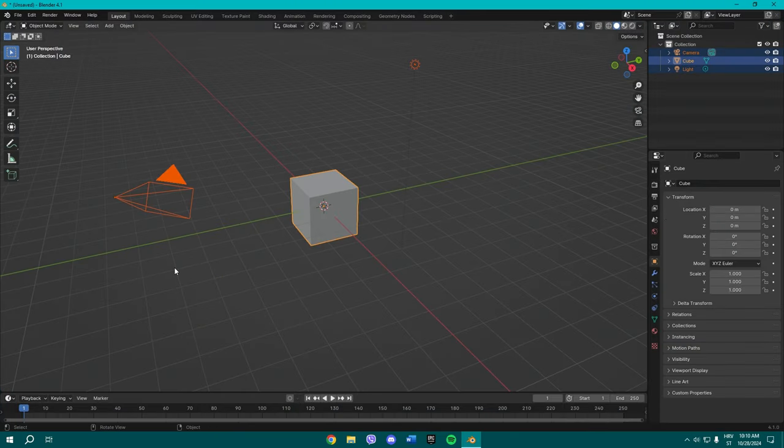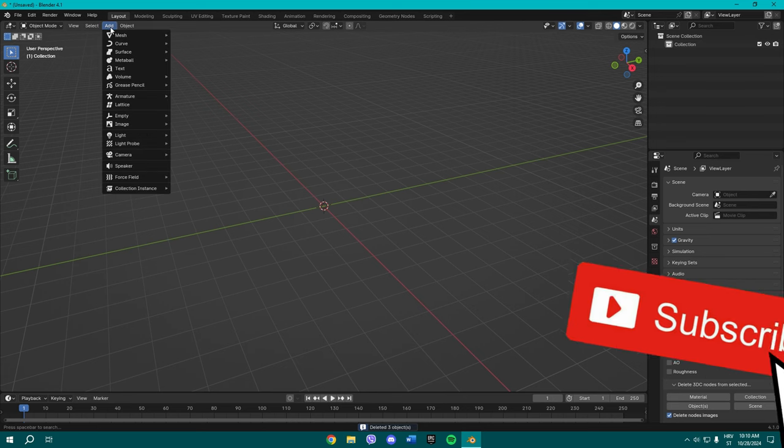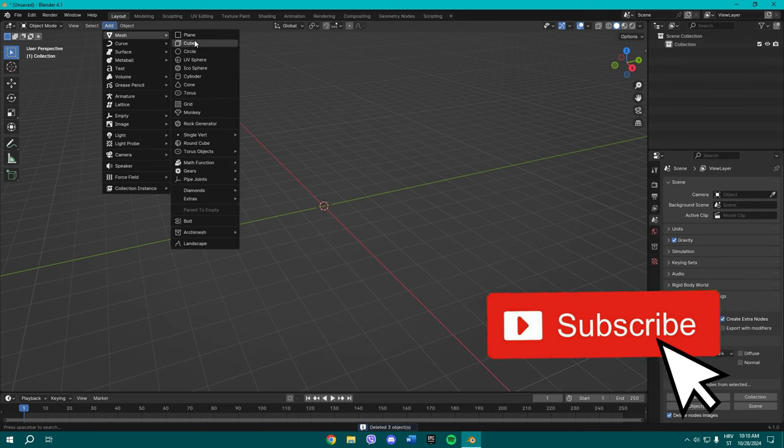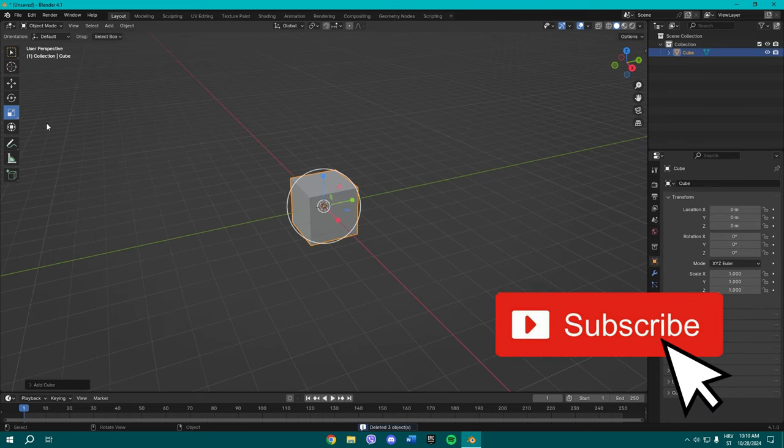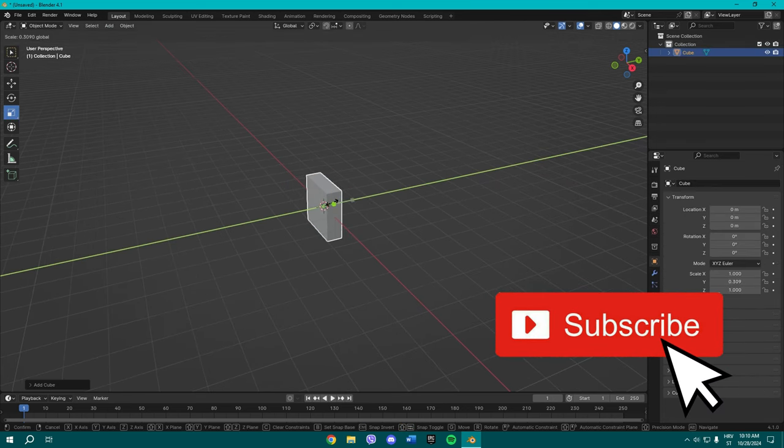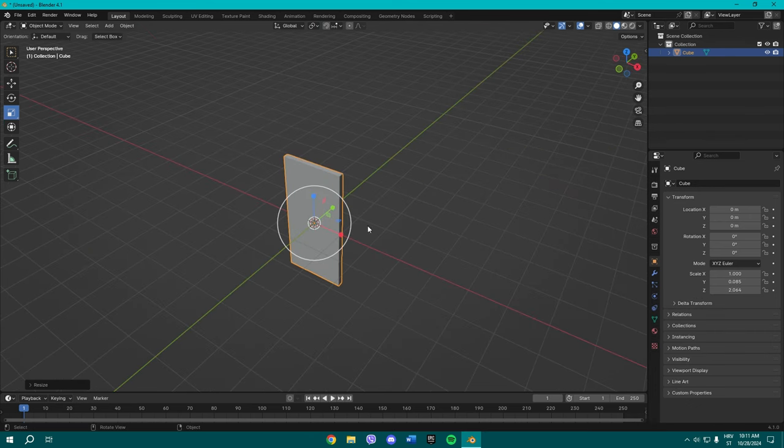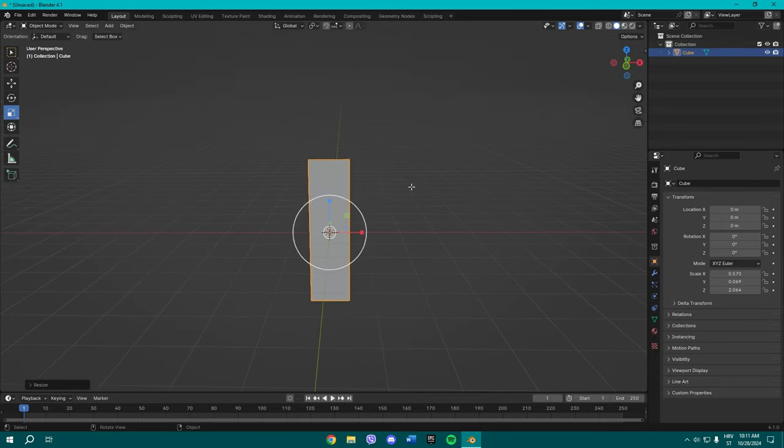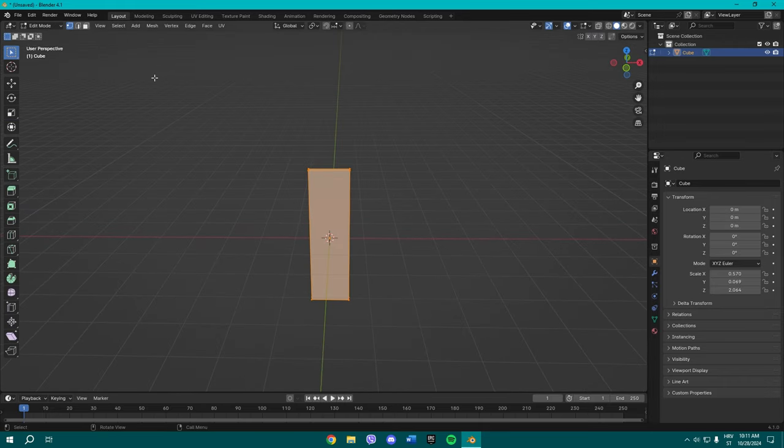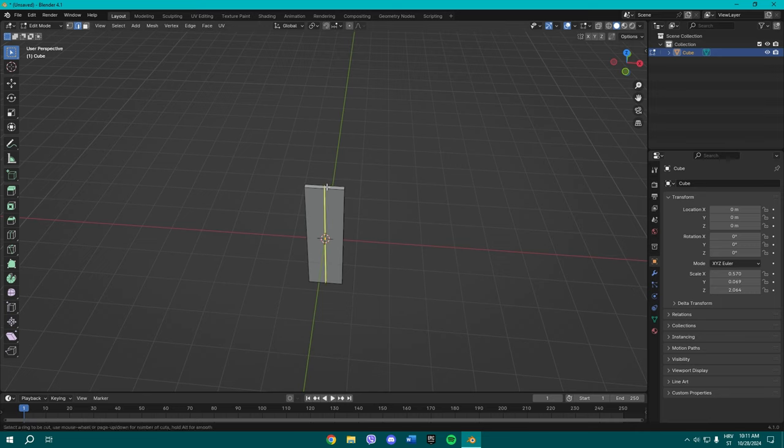Once you're done, press Add, add another cube, scale it to this size. For me it's perfect. Once you're done, press Tab to go to edit mode and make a vertical loop cut by holding Ctrl R while hovering over your object.